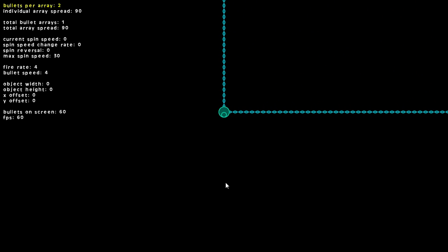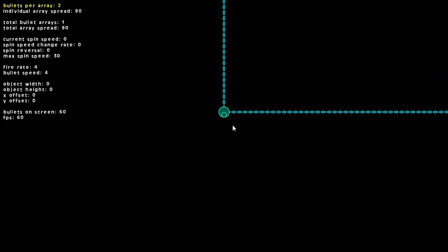How's it going guys, here to do a quick breakdown and preview of my bullet hell pattern generator script. As you can see, we have an enemy in the middle of the screen shooting out bullets in two directions.